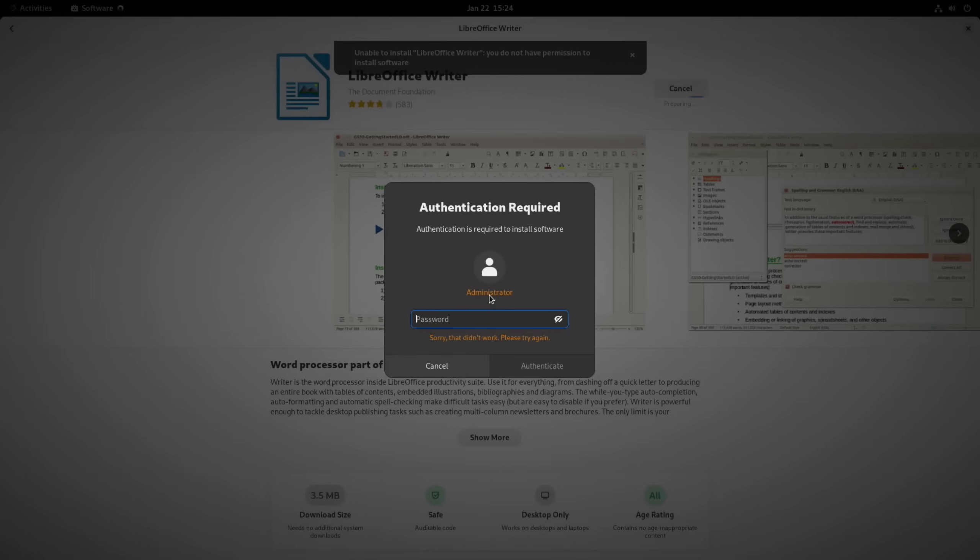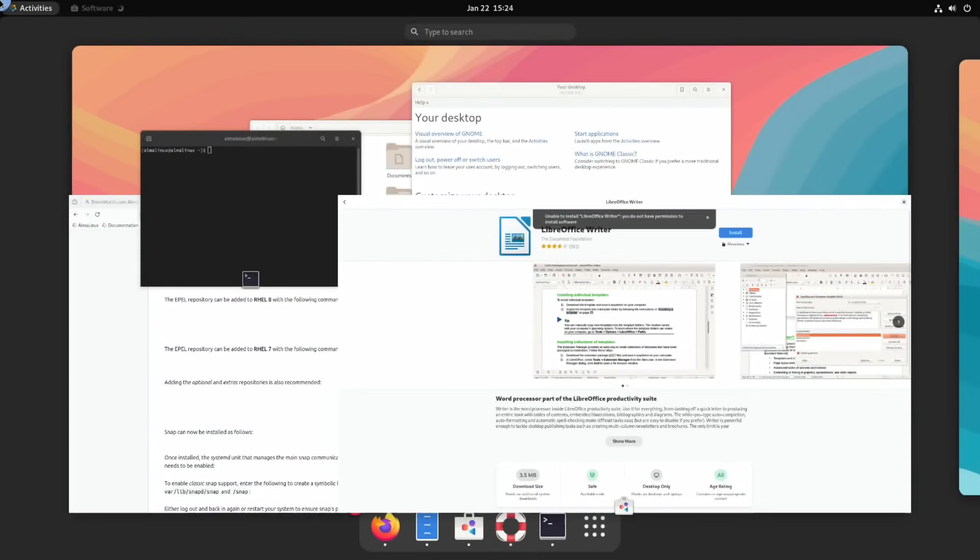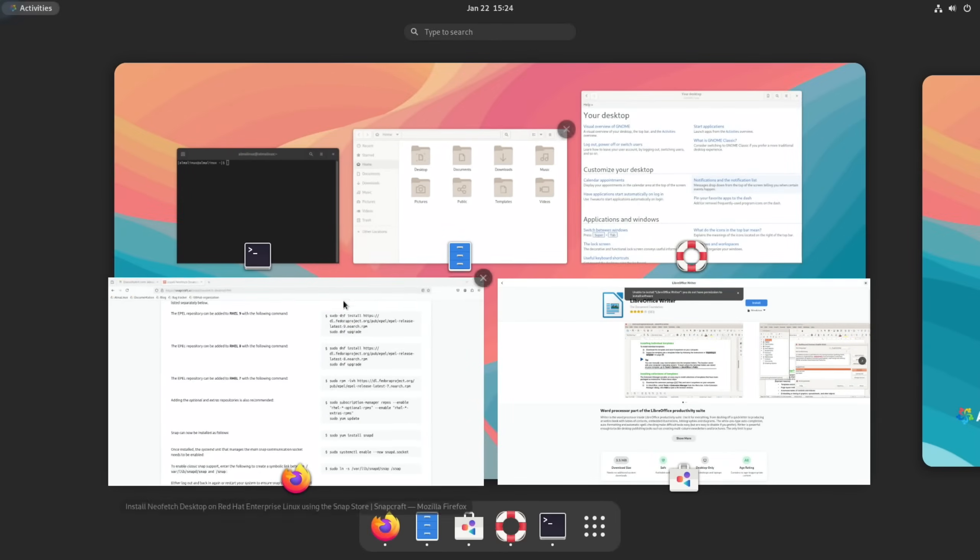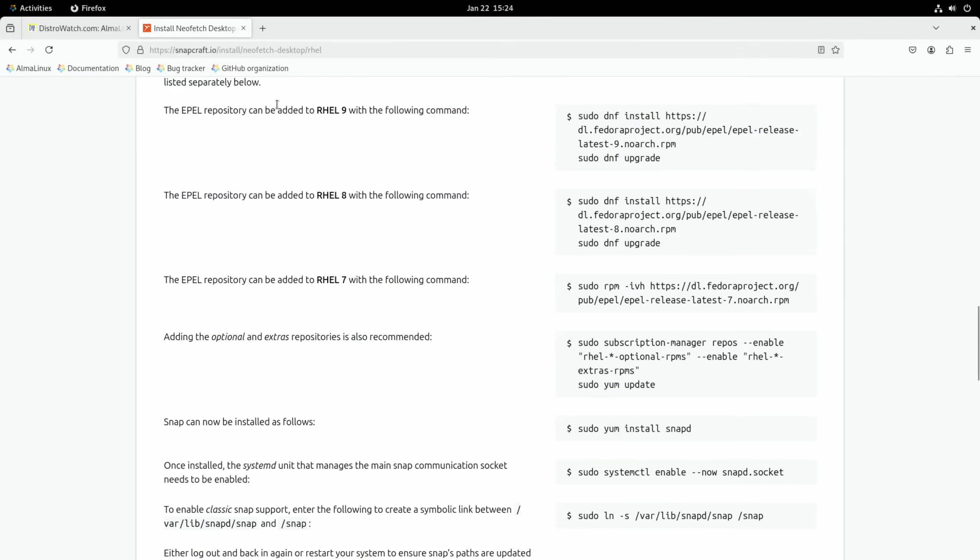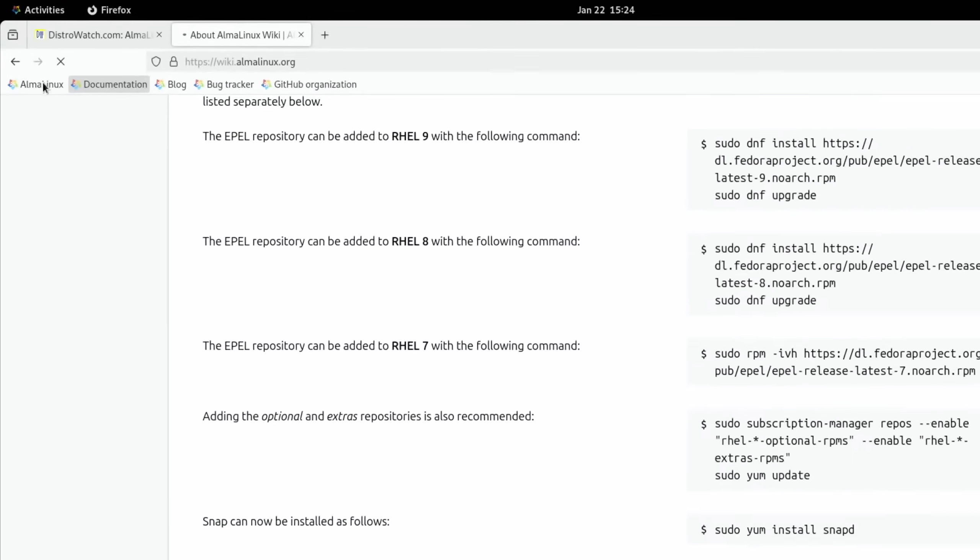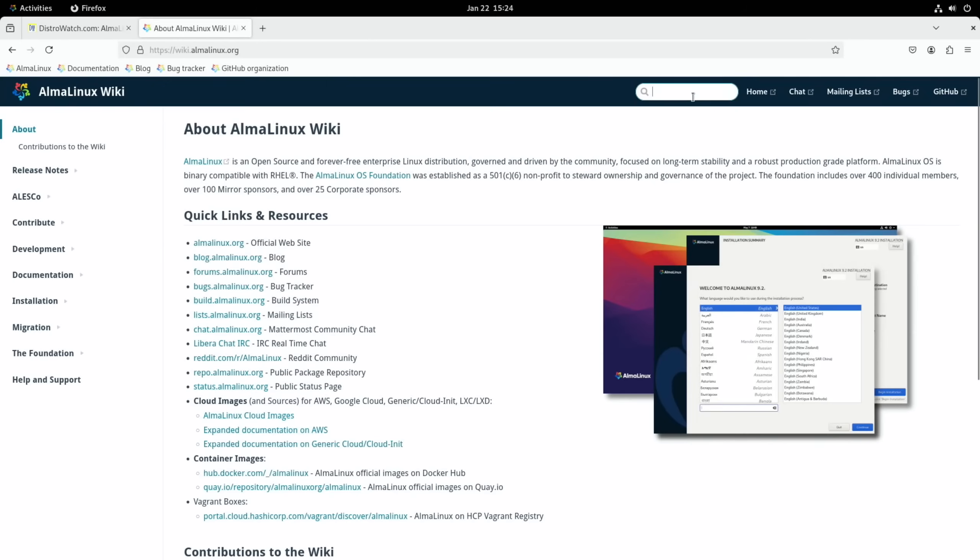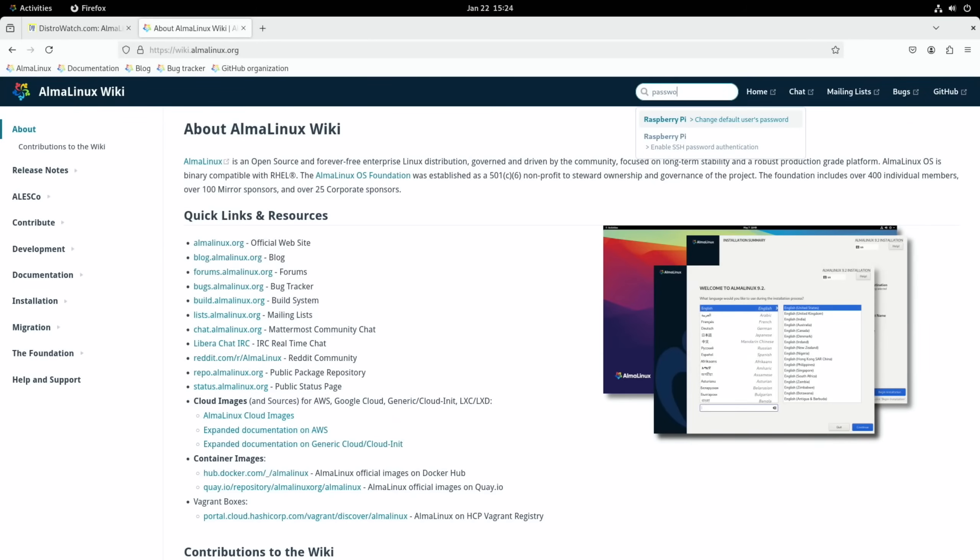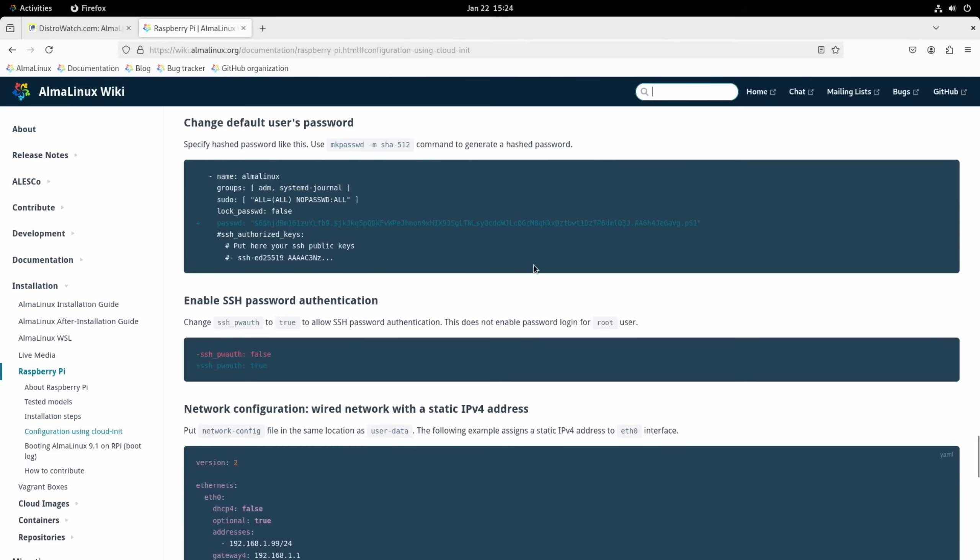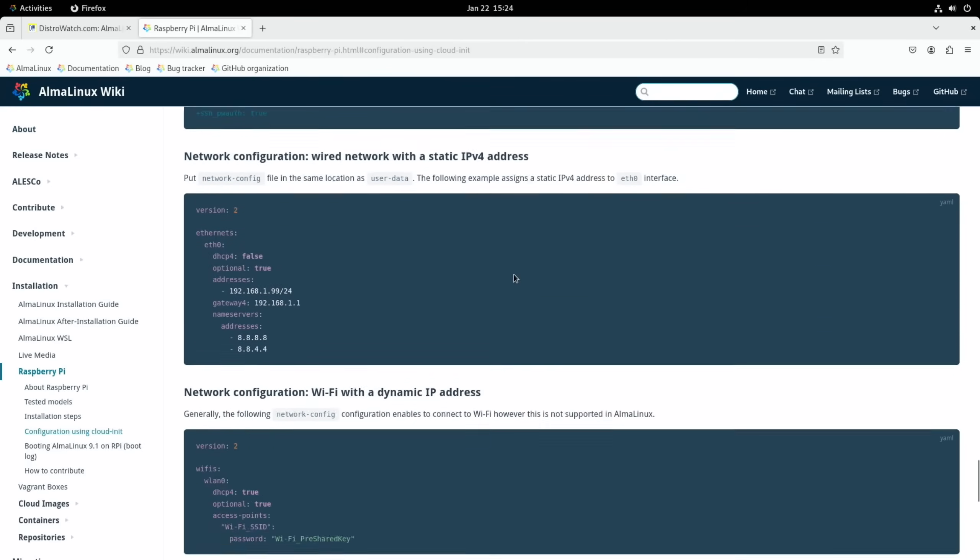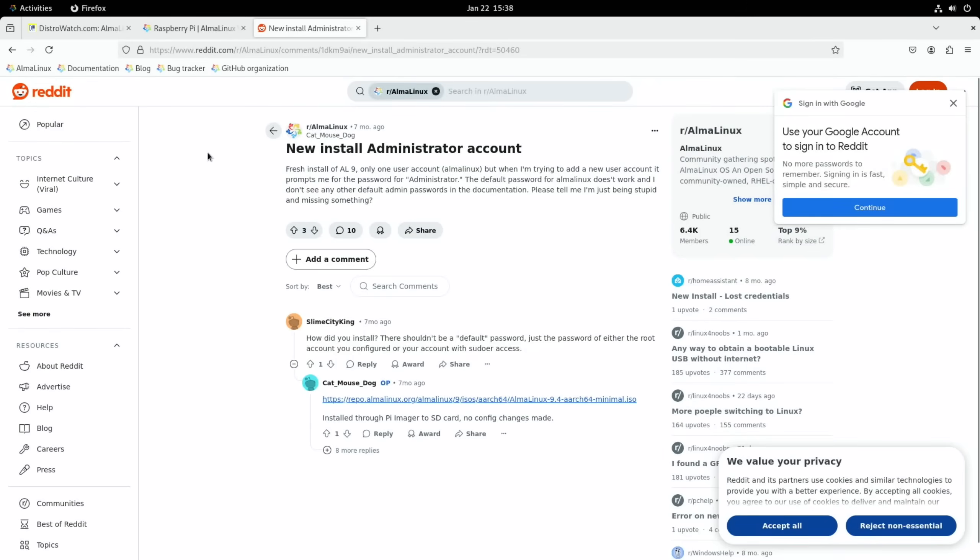So I can't install the software with the normal password that's there. I wonder why it's locked down in that way. I'm not used to that with most of the Linux operating systems I use - you just log in and you can use it. So we better have a look at Firefox and we've got documentation here. Let's try putting the password in here.